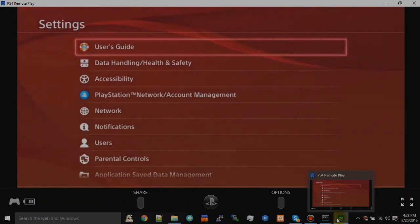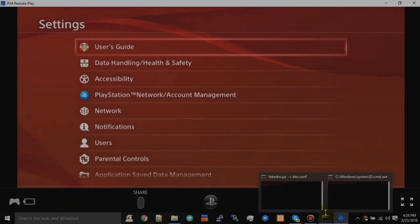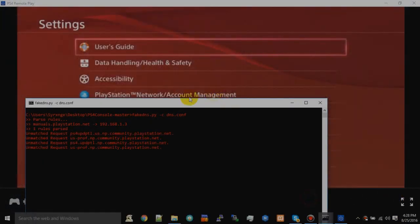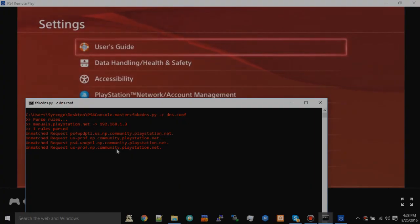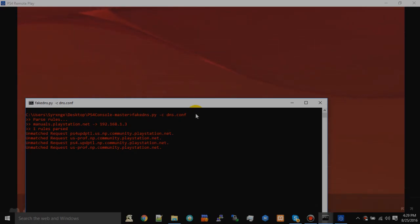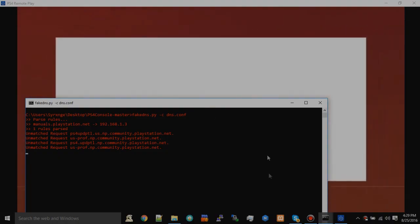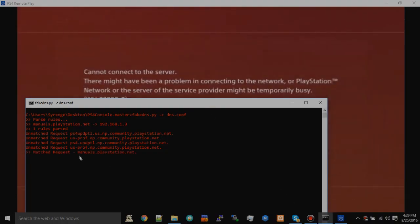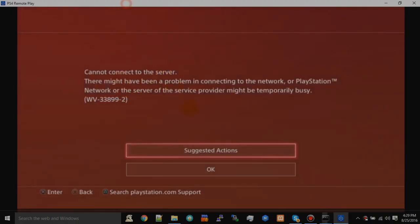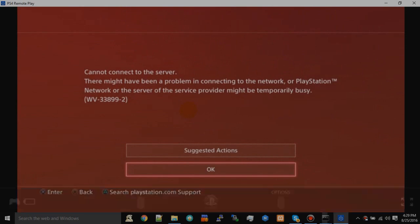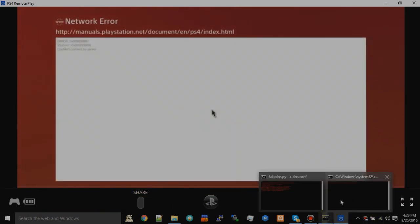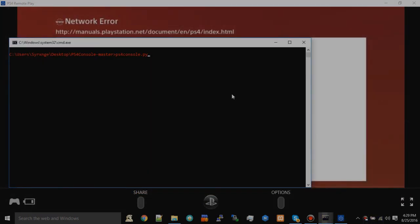See, it's running right here. You want to come over to User's Guide, and what's going to happen is it's going to crash right there. You see how it matched requests? Just want to click OK, and then you want to come over to here.